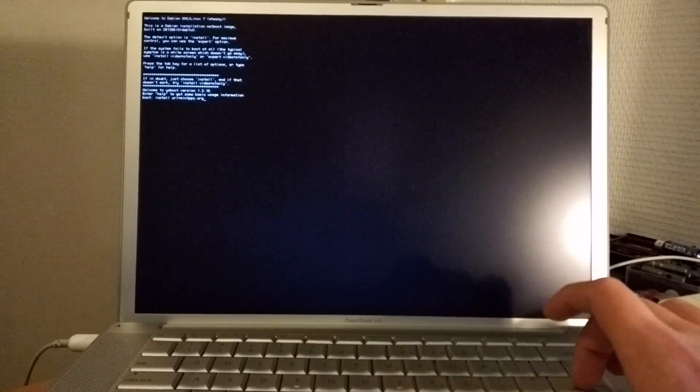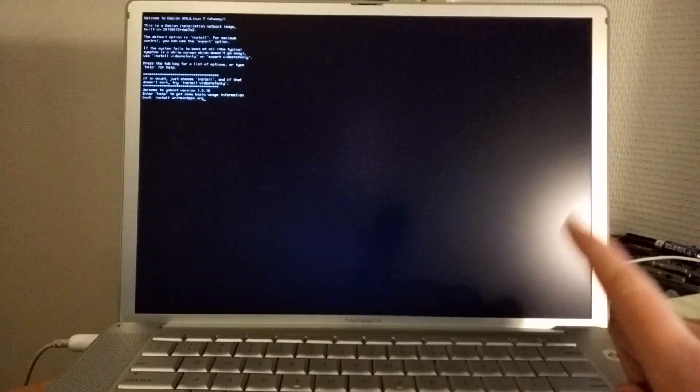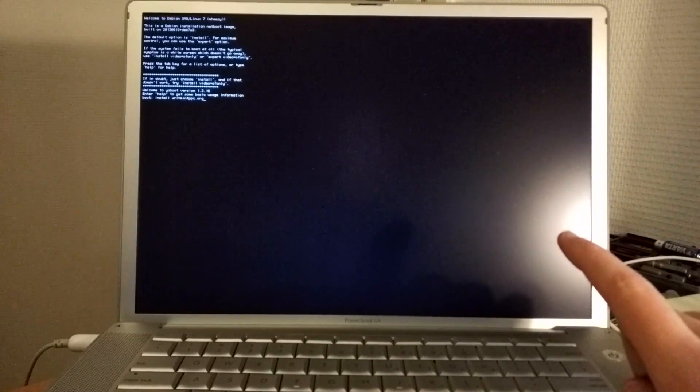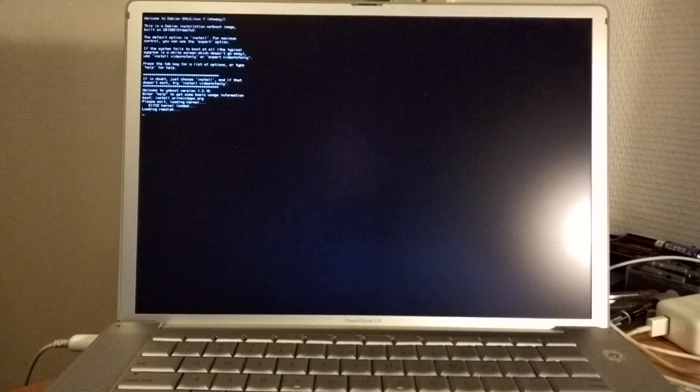This will load the files from the Mint PPC website. Before you hit the enter key, make sure you have an ethernet cable plugged into your Mac. Let's hit enter. Because without ethernet you cannot load the required files.